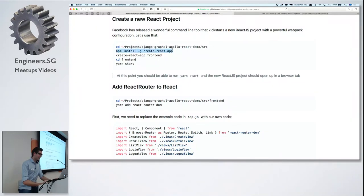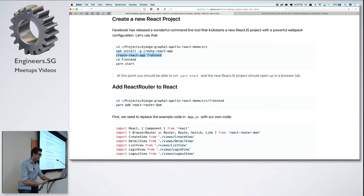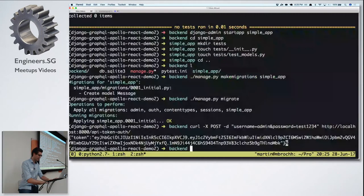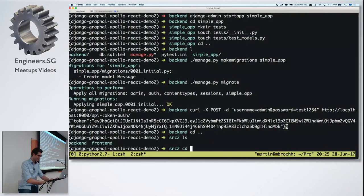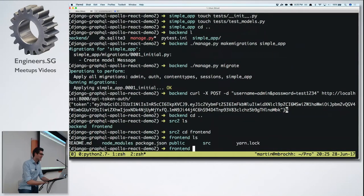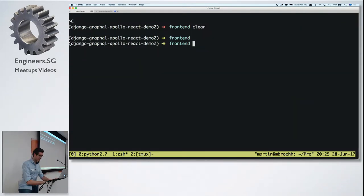You would run 'npm install create-react-app' — this is a wonderful project from Facebook that kick-starts a new React application. When you run it you have to give it a name, so just like we called our backend 'backend', we'll call our frontend 'frontend', because we are super creative.